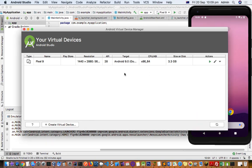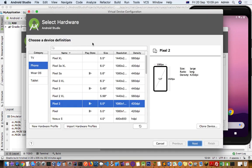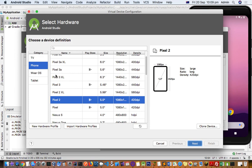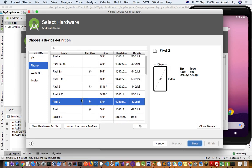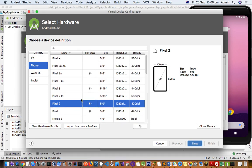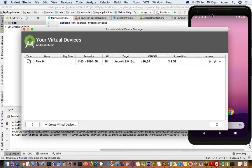If you want to create a new virtual device, just click here and then you can select whatever device you want. You can also create tablets, TV OS, watches, and other devices. Just click on Next, or you can also clone an existing device. Once it is created, you can start the device and it will be started here.